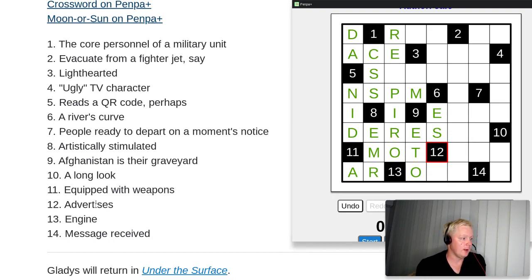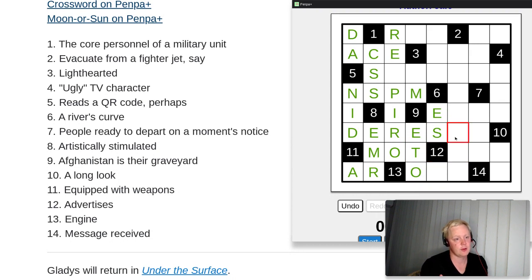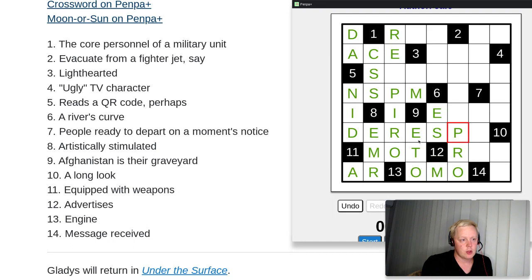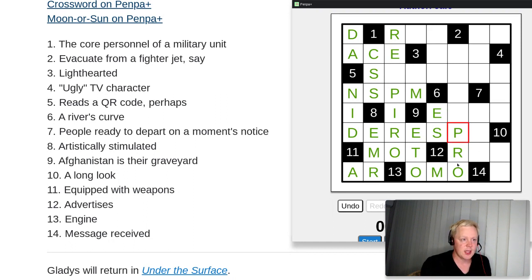Number twelve: with O-T-O filled in, 'advertises,' nine letters — PROMOTES. Something you advertise, you promote. Promotes spelled out this way completes that answer.